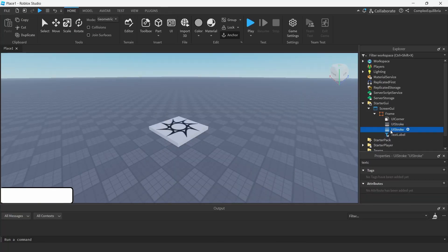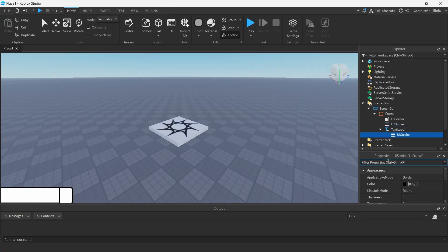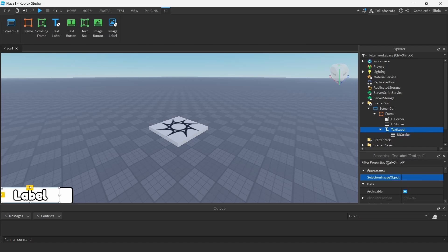Copy and paste the UI stroke into the text label. Change its apply stroke mode to contextual to cover the text.